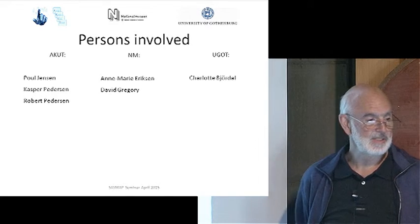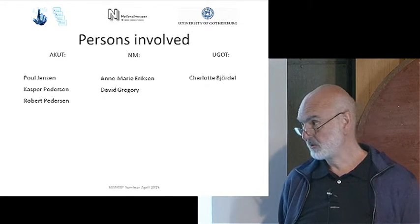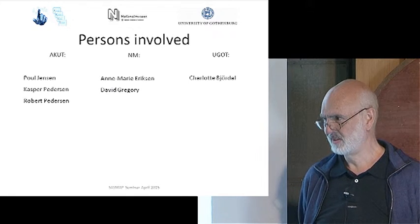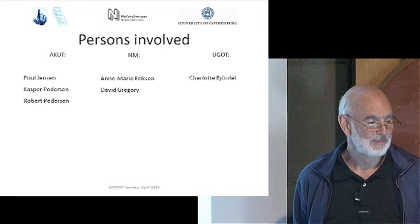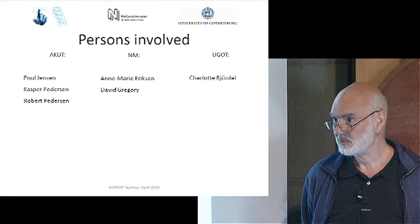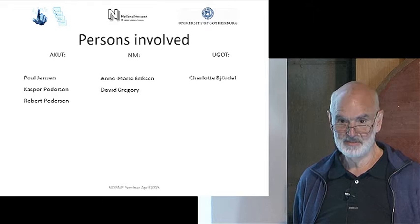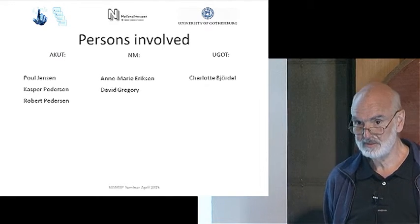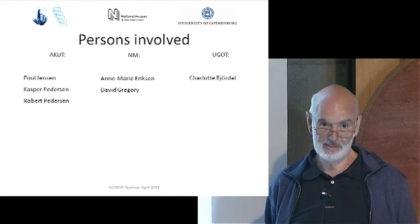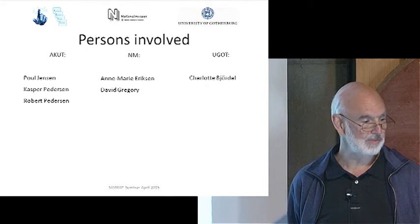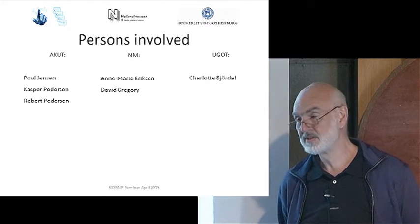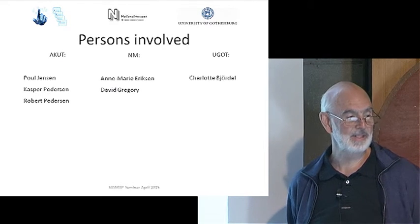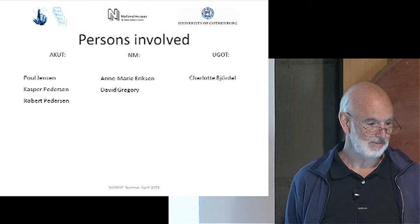The persons involved were Charlotte from the University of Gothenburg, Annemarie Eriksen from the National Museum of Denmark, David from the National Museum, and from Akut: Paul Jensen, who was an expert in wood degradation and conservation of wood, Casper, who is an expert in electronics and software, and myself — because someone has to clean and make coffee.